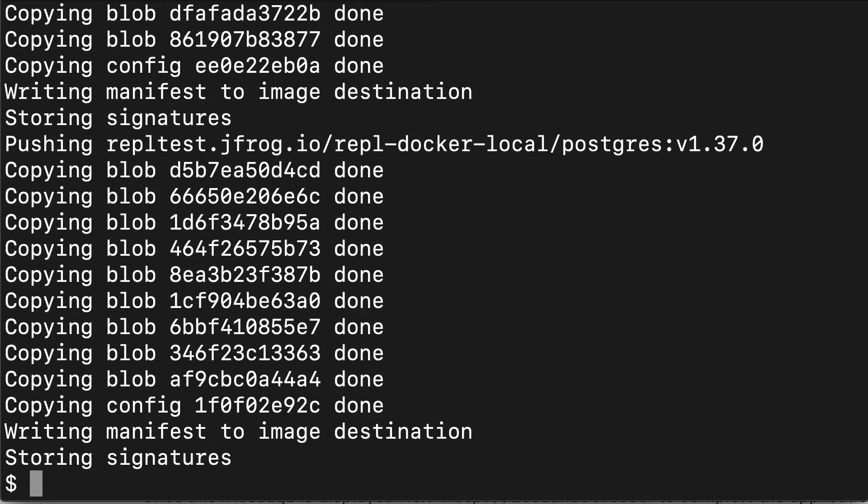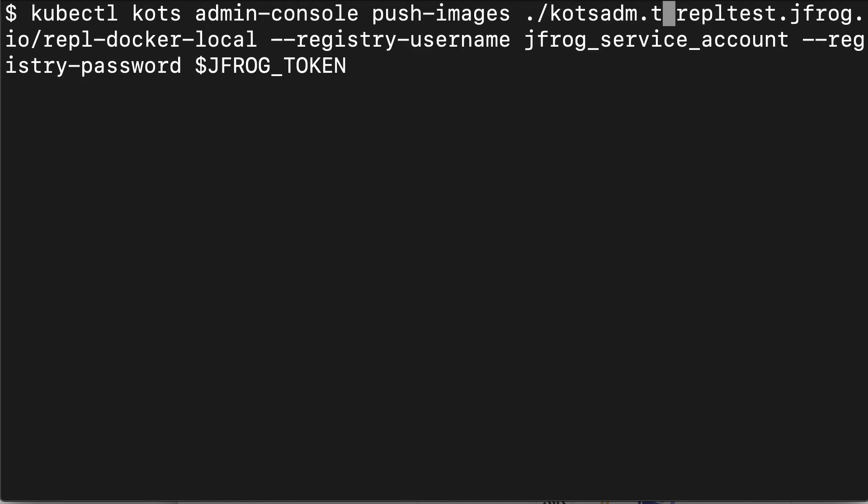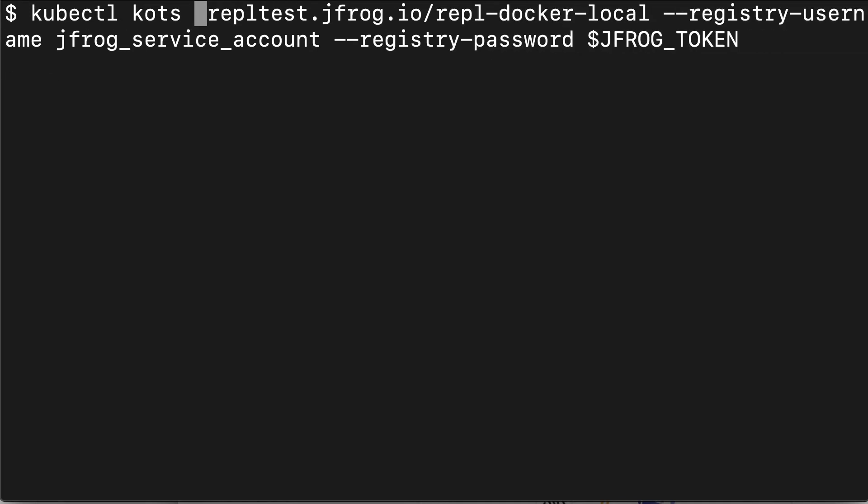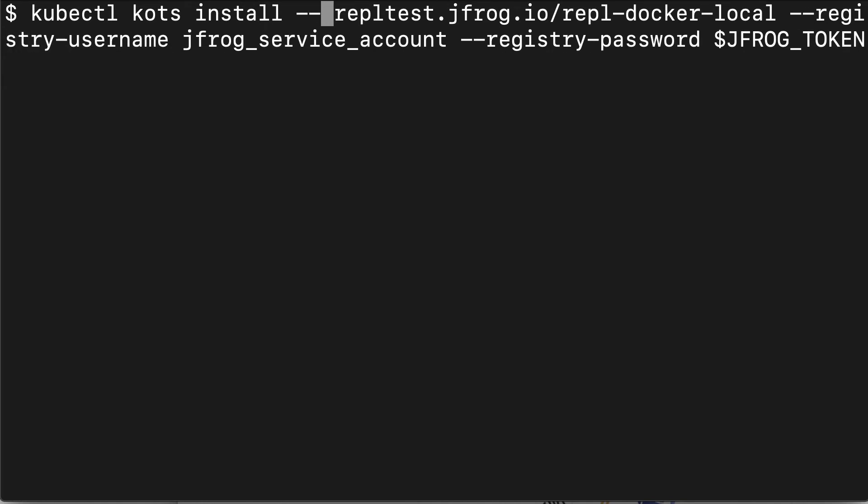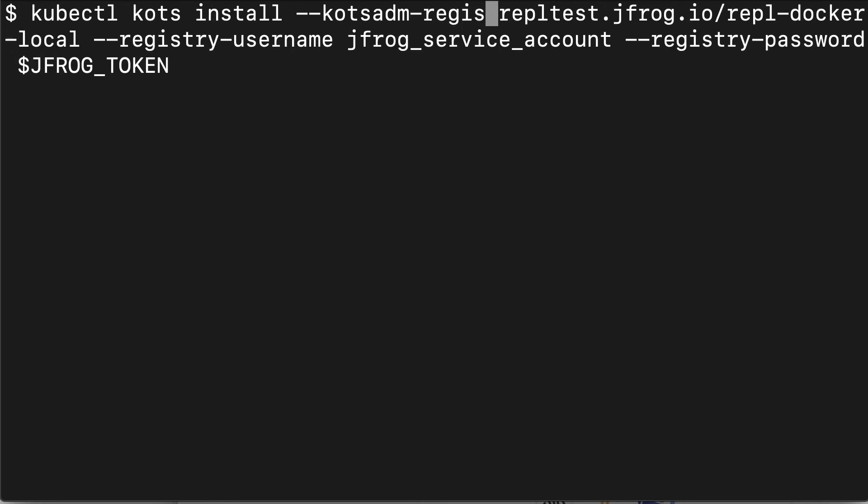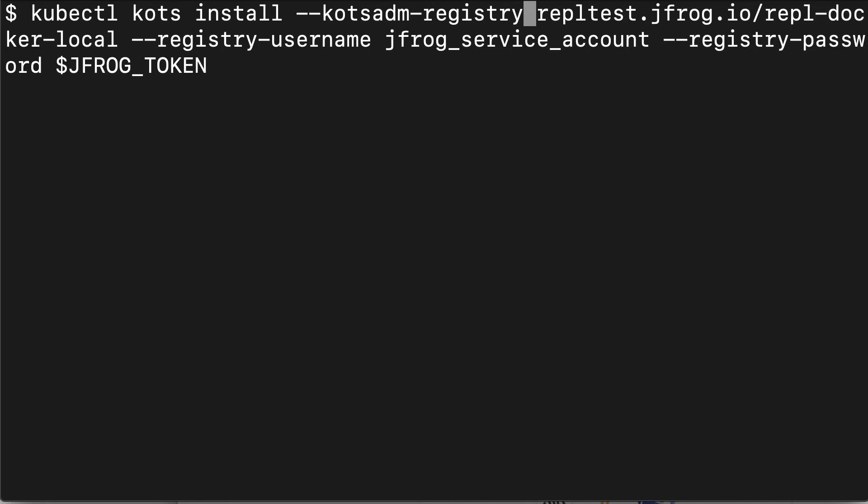It looks like we're getting to the end here. Now we're going to get to a clean terminal. What we want to do now is install the admin console. I'm a little lazy, so instead of retyping all that stuff, I'm going to reuse the previous command. I'm going to have to provide the registry information again. I'm just going to delete the part that has the admin console push images and the tar file. Instead, I'm going to do kubectl kots install space dash dash kotsadm dash registry. Then everything stays the same. We want the endpoint to the JFrog repository, including the repository name, the registry username, the registry password, and at the end, enter the name of the application. In our case, it's sentry dash pro. We call this the application slug. I'm going to go ahead and type it now, sentry dash pro.